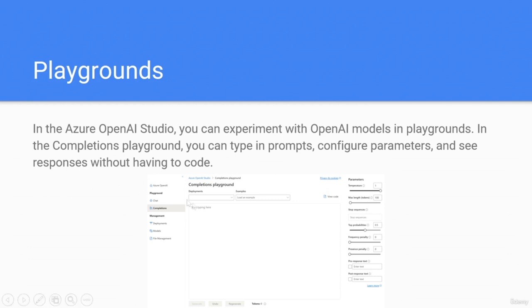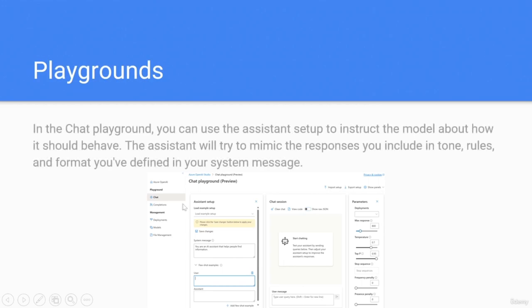Here you can see an example of the completions playground. In the chat playground, you can use the assistant setup to instruct the model about how it should behave. The assistant will try to mimic the responses you include in the tone, rules, and format you have defined in your system message — as shown in the example here.